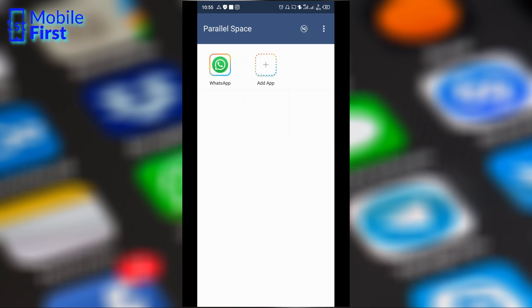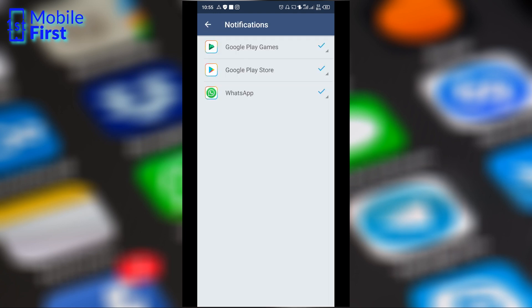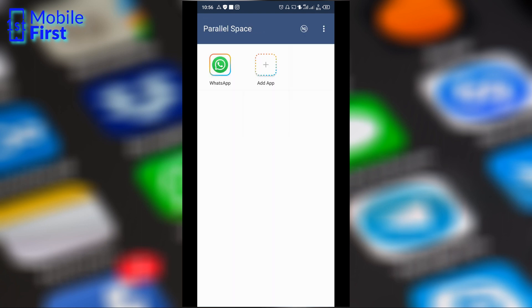So let's see what happens here. We can set up notifications. Of course, we can set up notifications for the apps that we install in Parallel Space. We can also set up notifications for Google Play Store, Google Play Games, etc. So basically that is that.